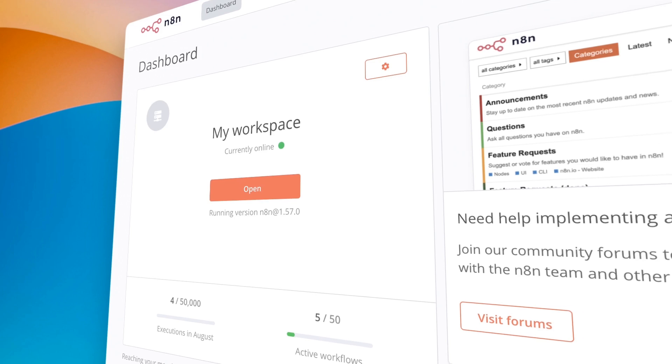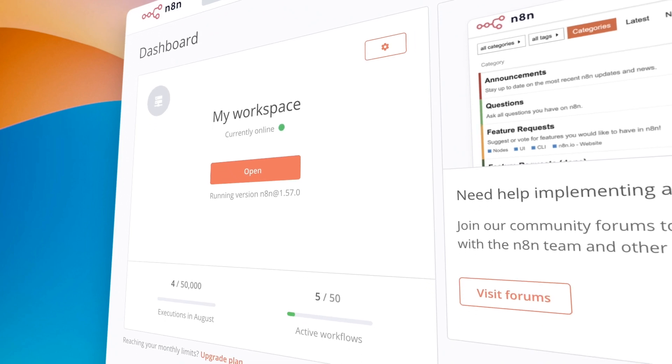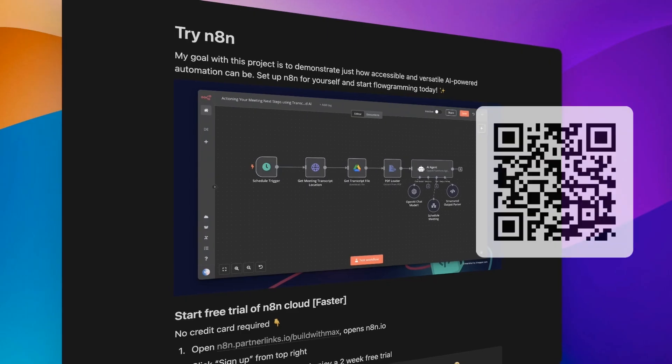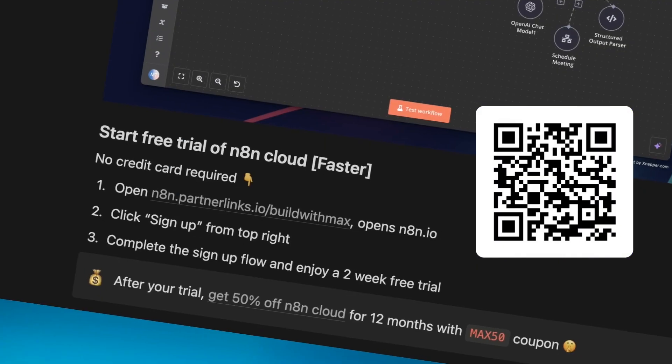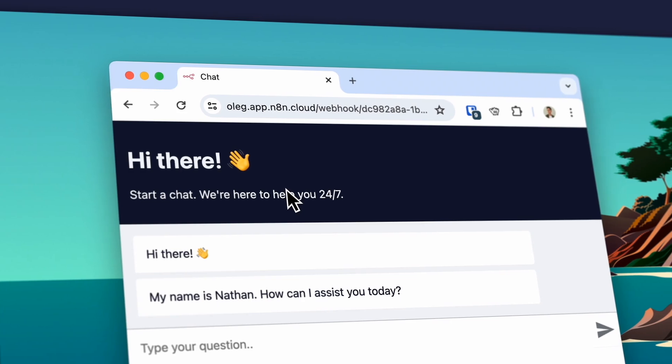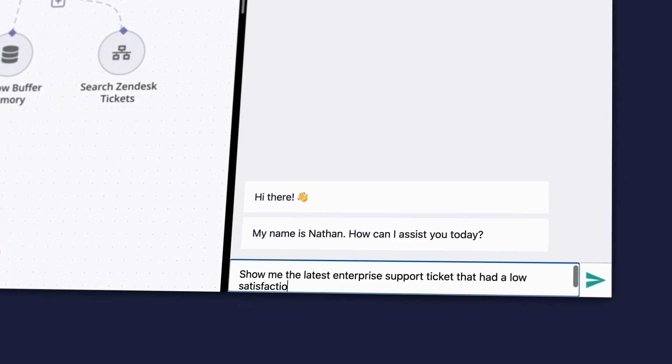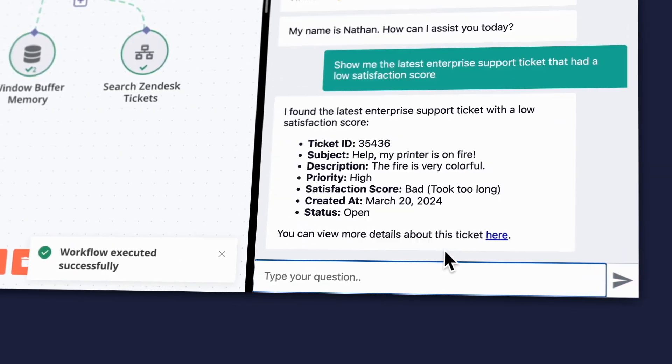I've gotten Luis — thanks brother — to get me a 50% off coupon for a whole year off our cloud product. Go to my Notion page and check that out. The code is max50, by the way — tell your friends about it, because we want everyone trying this out and seeing how easy it is to build really awesome stuff with AI.